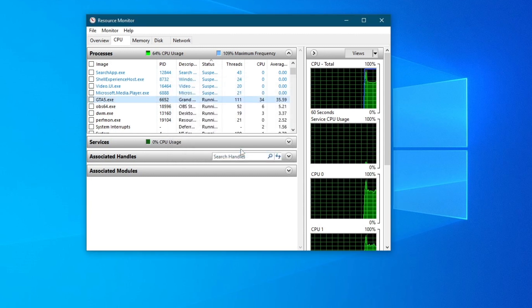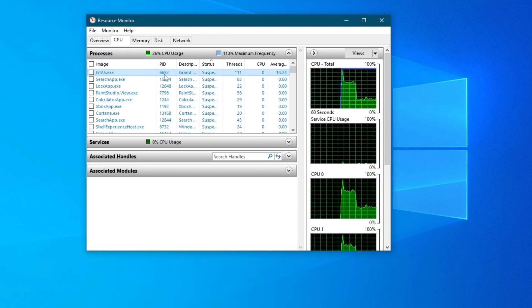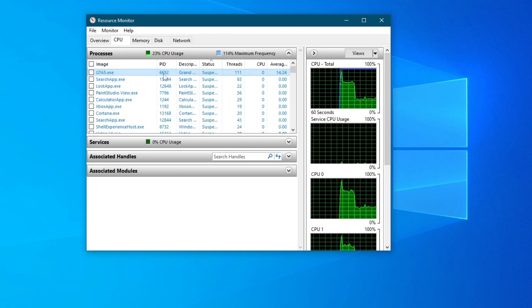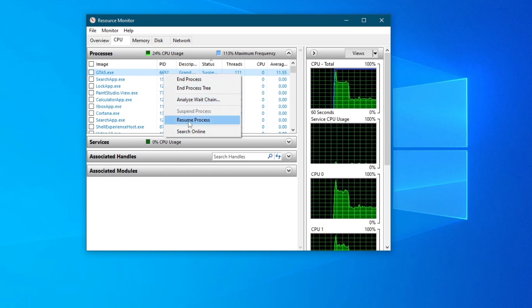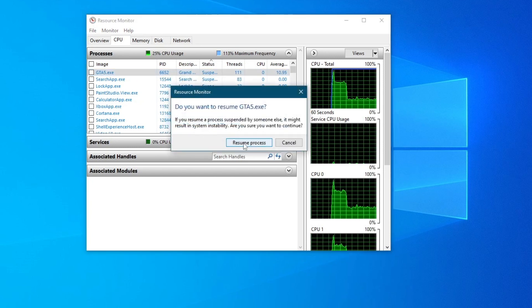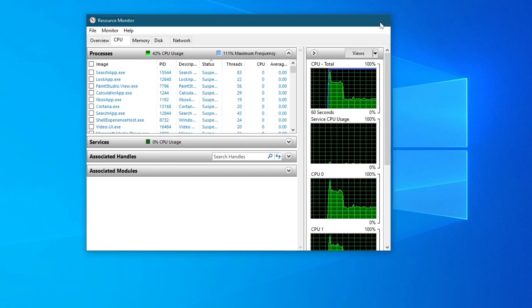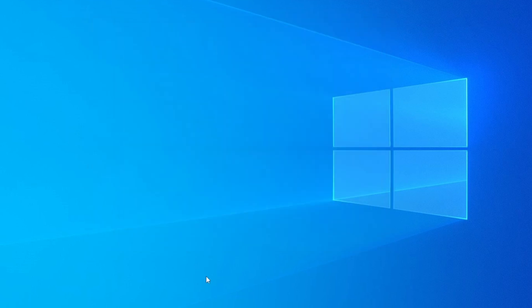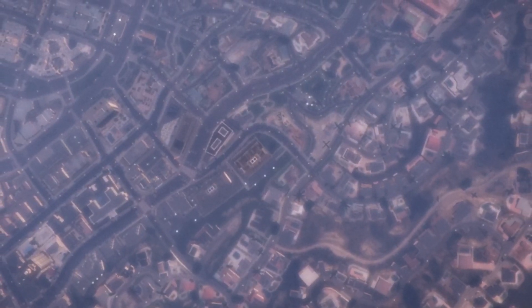After you do that, wait for about 5 to 10 seconds. Once that time has passed, right-click gta5.exe once again and press Resume Process, then press Resume Process once again. Now you can open up the minimized GTA 5 from your taskbar and you will be redirected to a new session.